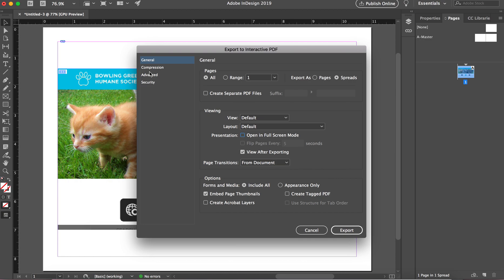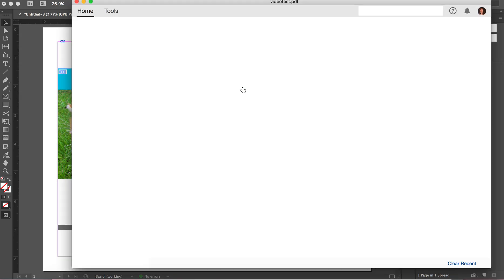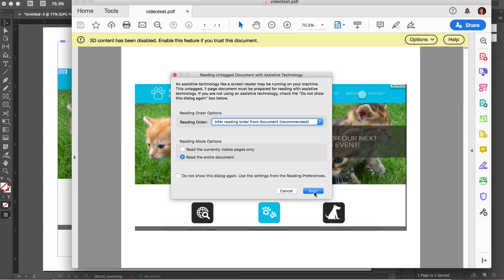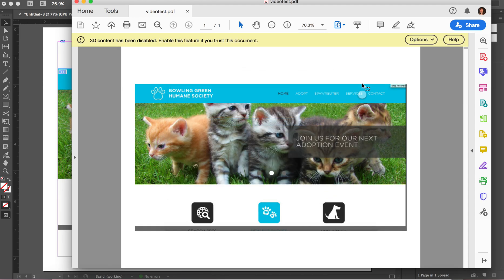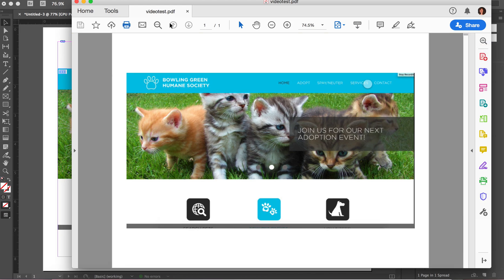View after exporting is always handy because that will immediately pop up so you can preview it. Say start on this and then here you can say trust this document always. Sometimes you have to tell your video settings to do that.